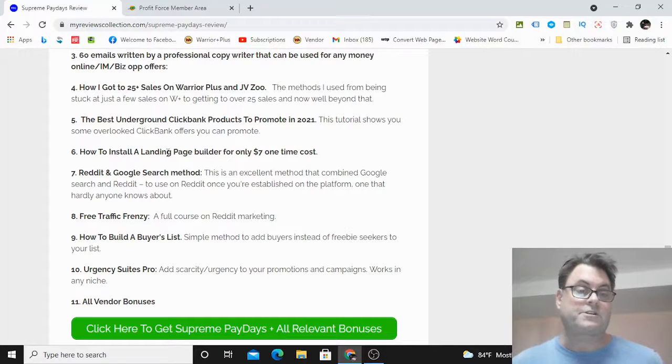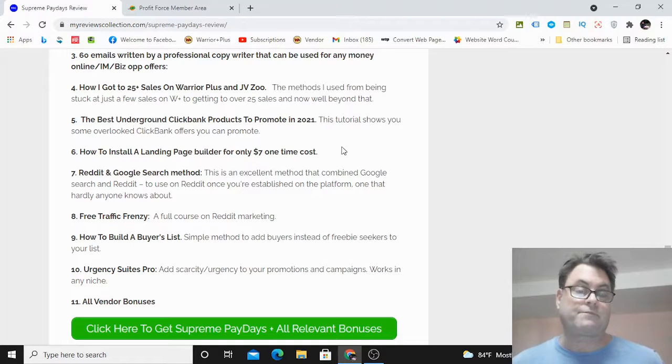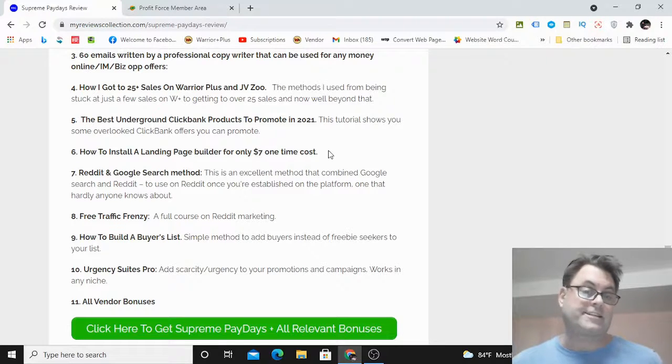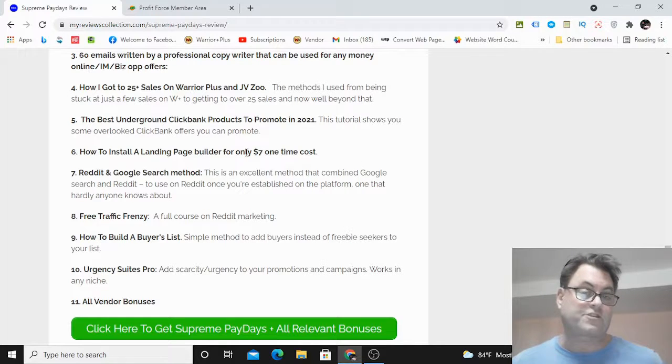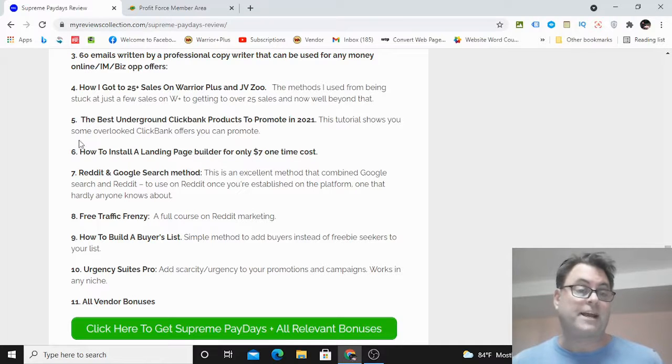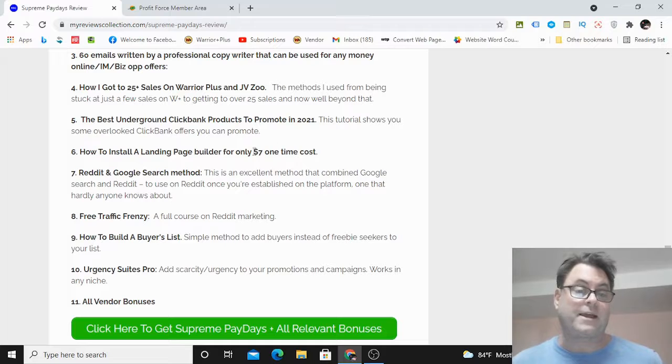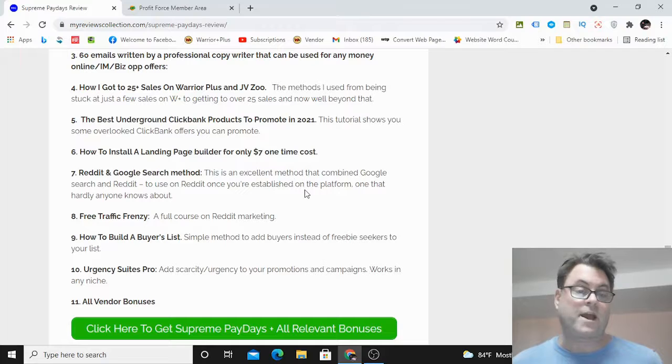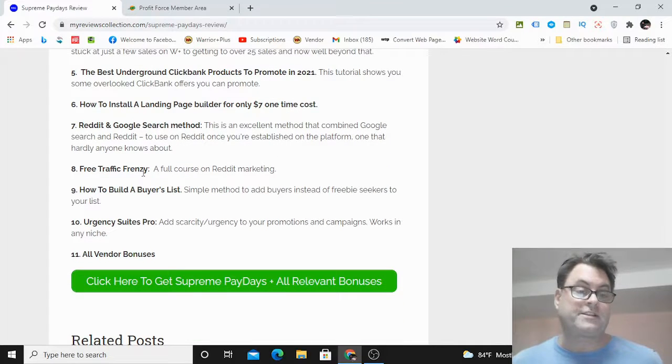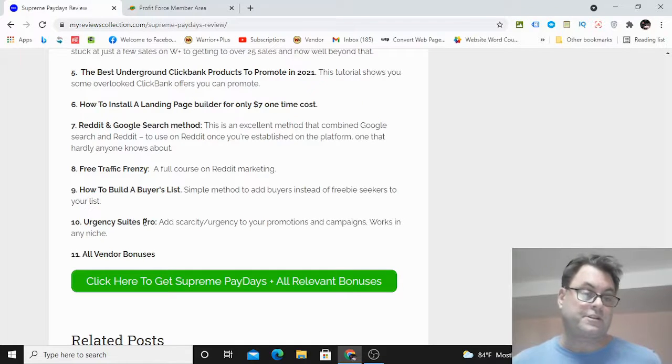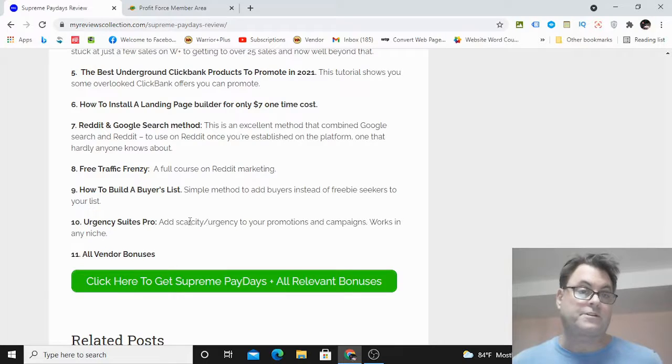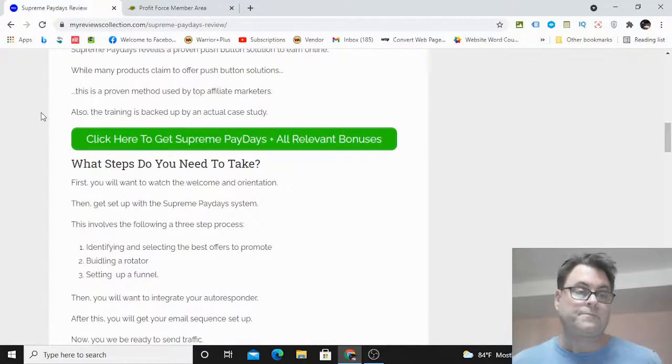Bonus six is how to install a landing page builder for only $7 at a one-time cost. This means you're not going to have to get signed up for ClickFunnels, which is $97 a month. Bonus seven is Reddit and Google Search Method—this is a way that you can combine Google and Reddit. Bonus eight is Free Traffic Frenzy, which is a full course on Reddit marketing. Bonus nine is how to build a buyers list. Bonus ten is Urgency Suites Pro, and then bonus eleven is all vendor bonuses which have been given to me to give to you.